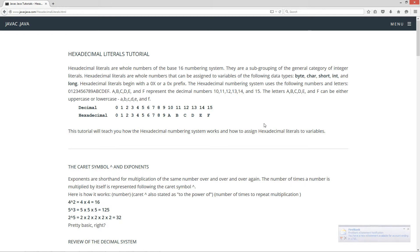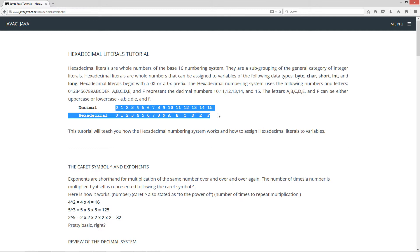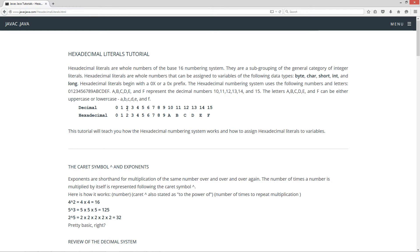Now, A, B, C, D, E, and F represent the decimal numbers 10, 11, 12, 13, 14, and 15. The letters A, B, C, D, E, and F can either be uppercase or lowercase. I've got a small chart here showing you the decimal representations of the numbers 0 through 15 and how they correspond to hexadecimal: A equals 10, B equals 11, C equals 12, D equals 13, E equals 14, F equals 15.